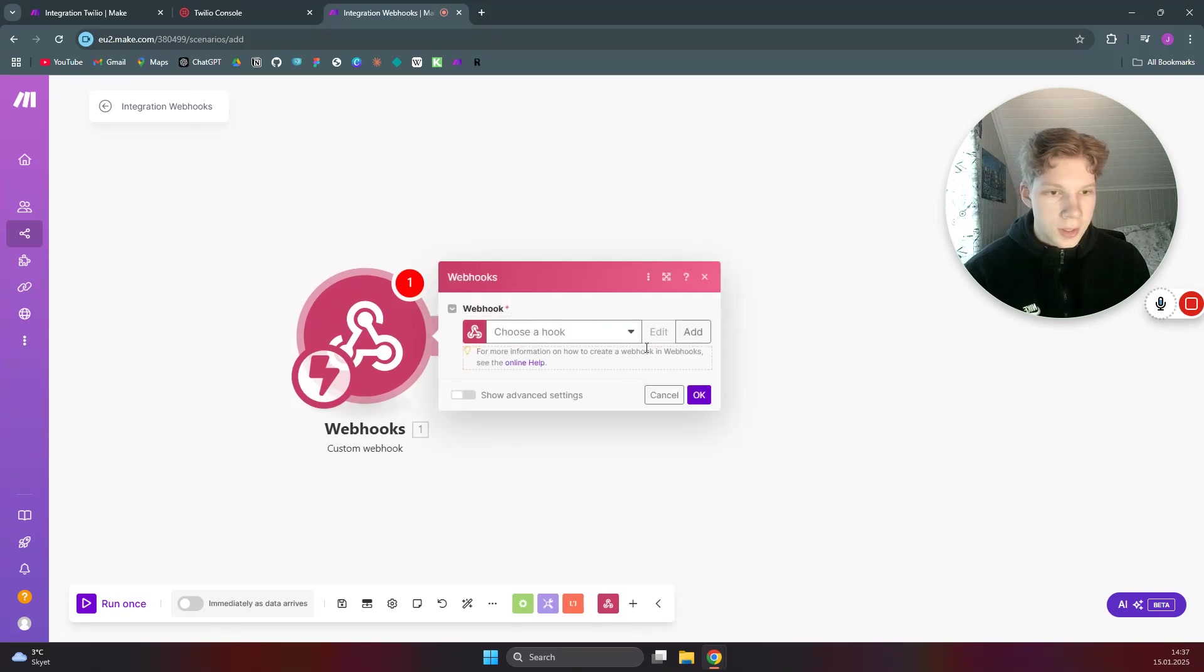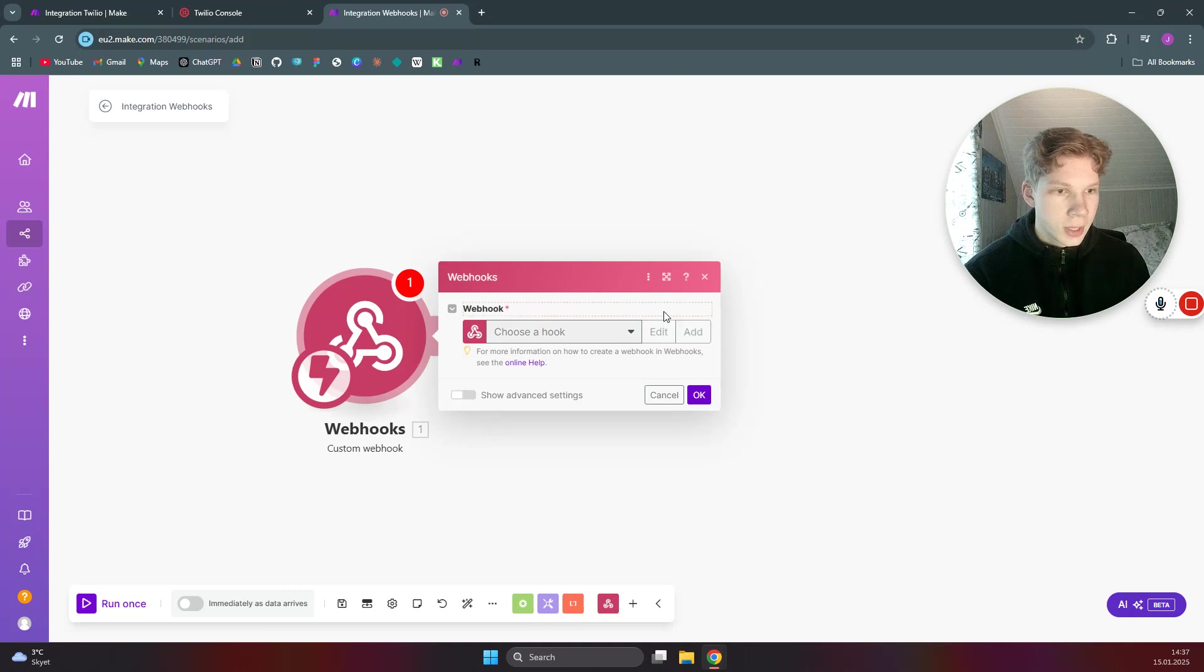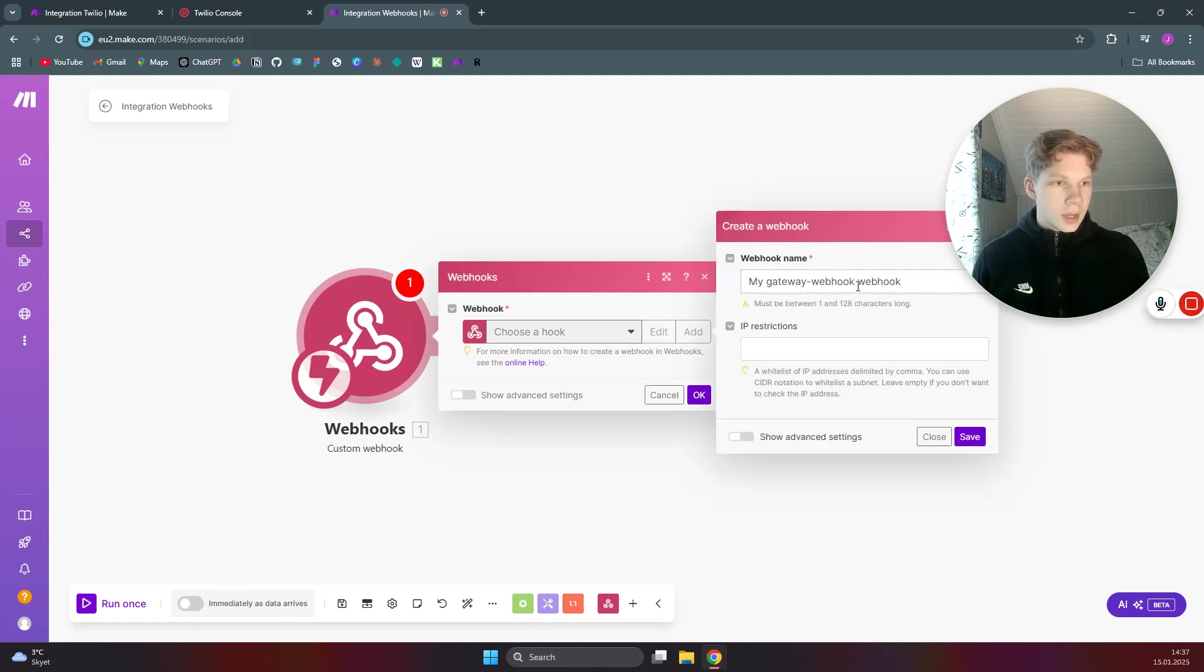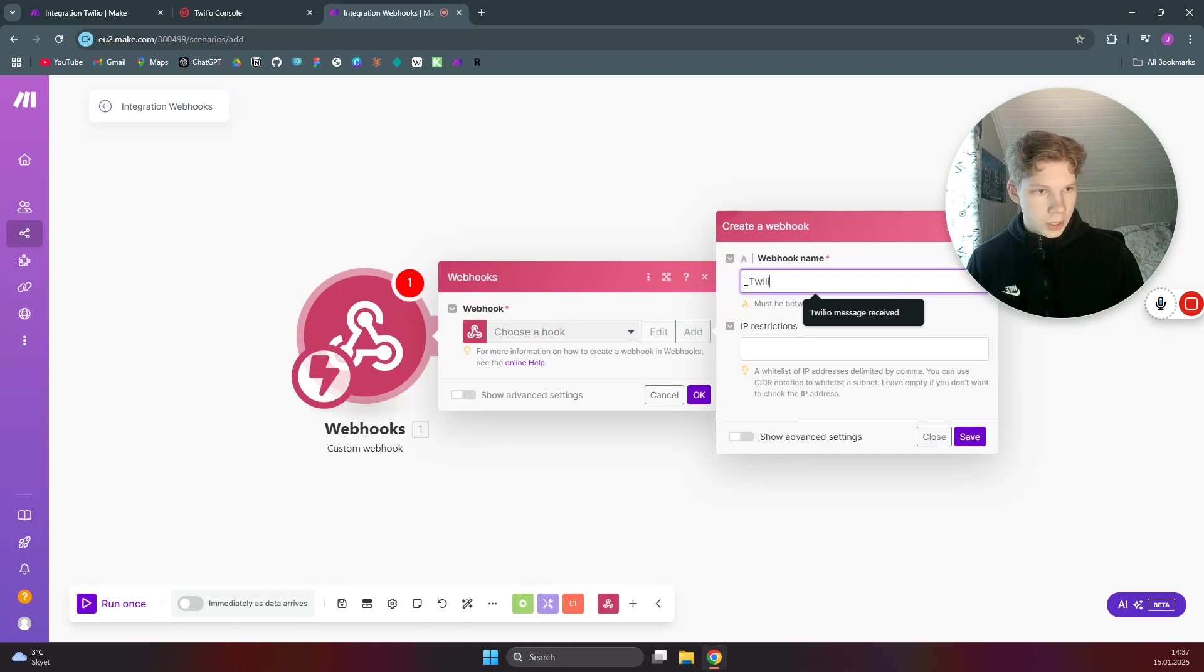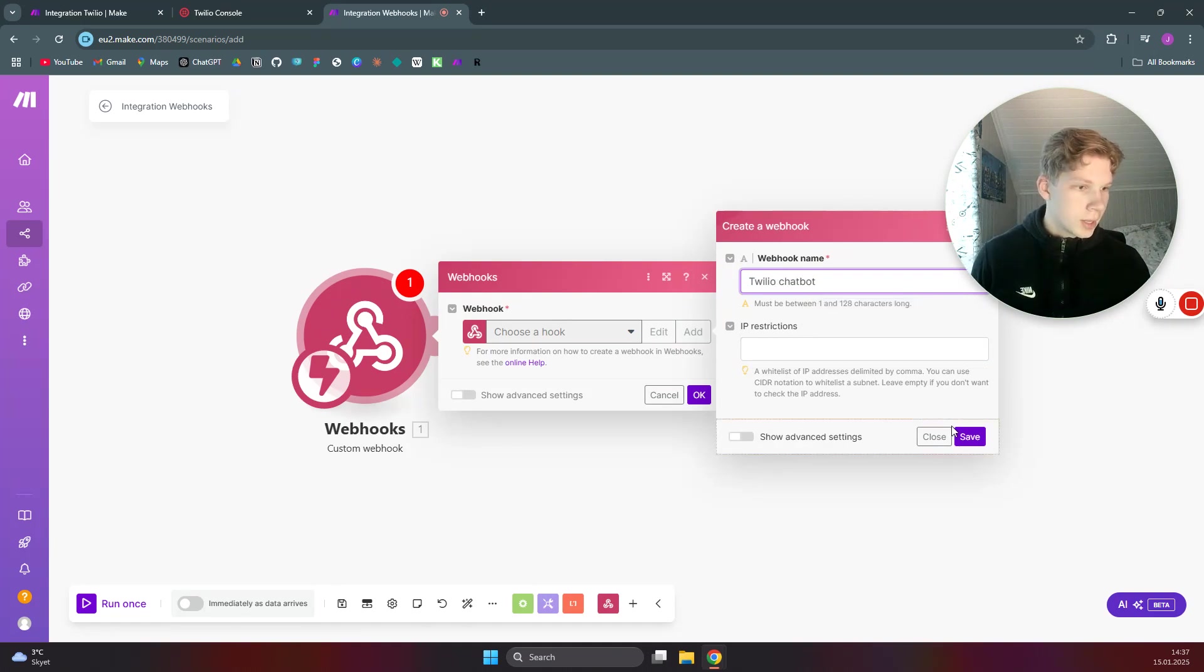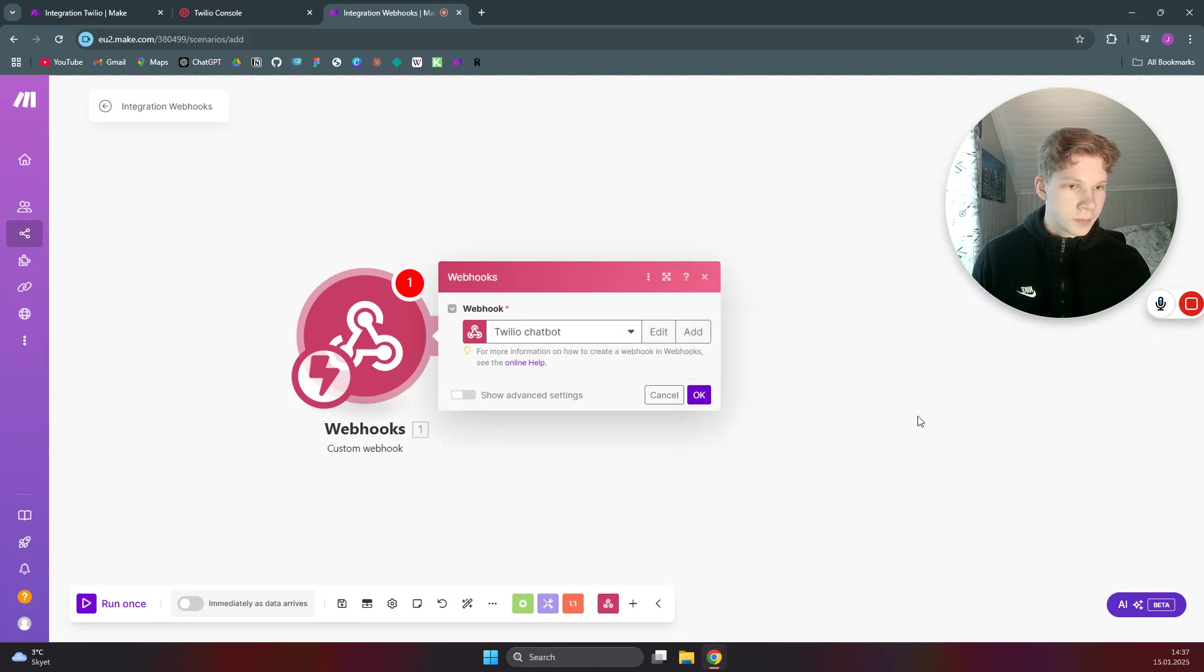And we use the custom webhook, and now we just need to name this webhook. We click on add and we need to call this webhook 'Twilio chatbot'. Okay, click on save.